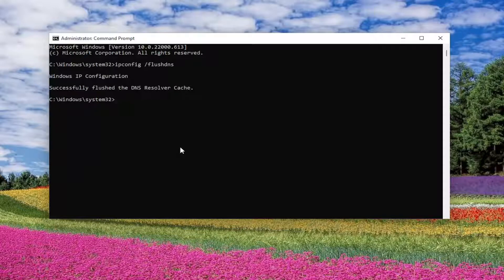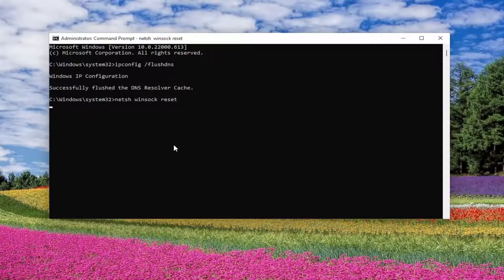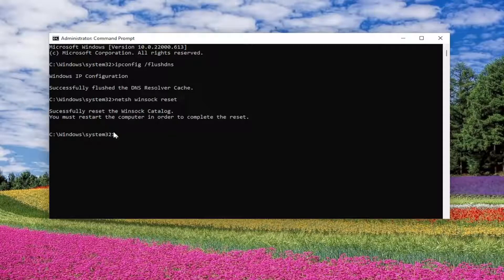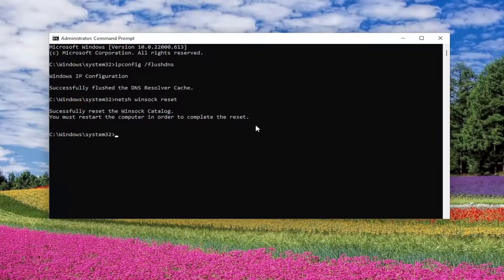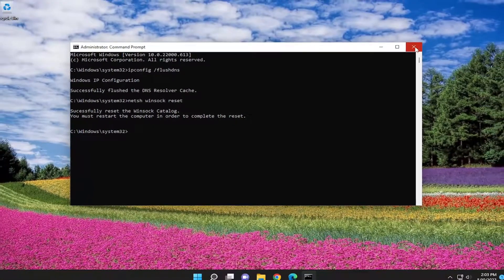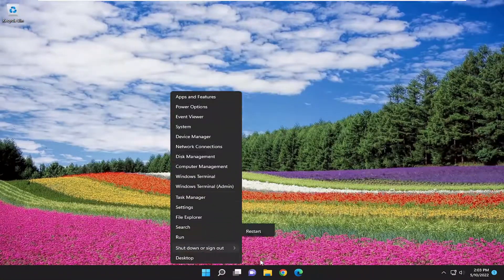Now you want to type in netsh space winsock space reset. Again, exactly how you see it on my screen. Hit enter. Should come back request successfully reset the Winsock catalog. You must restart the computer in order to complete the reset. Proceed to close out of here and then restart your device.